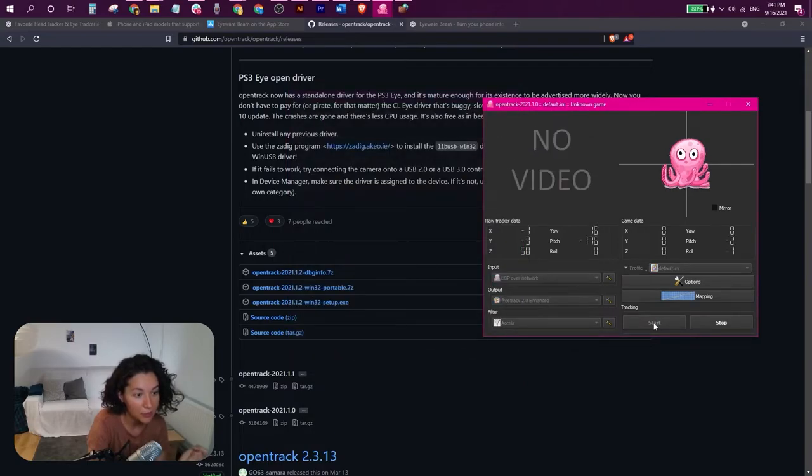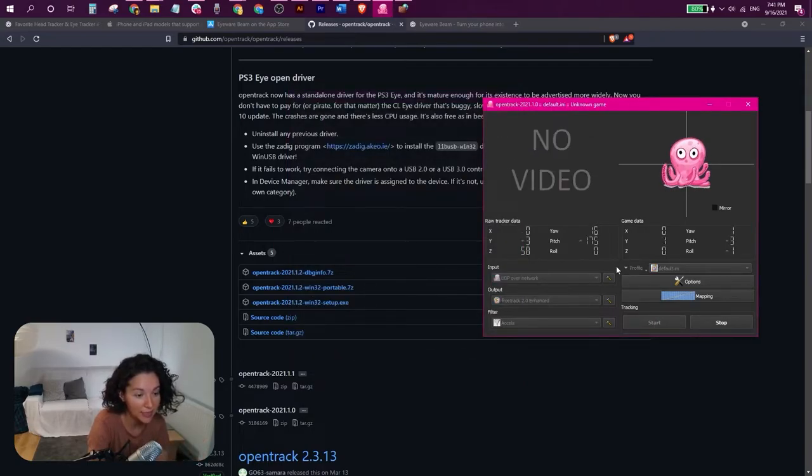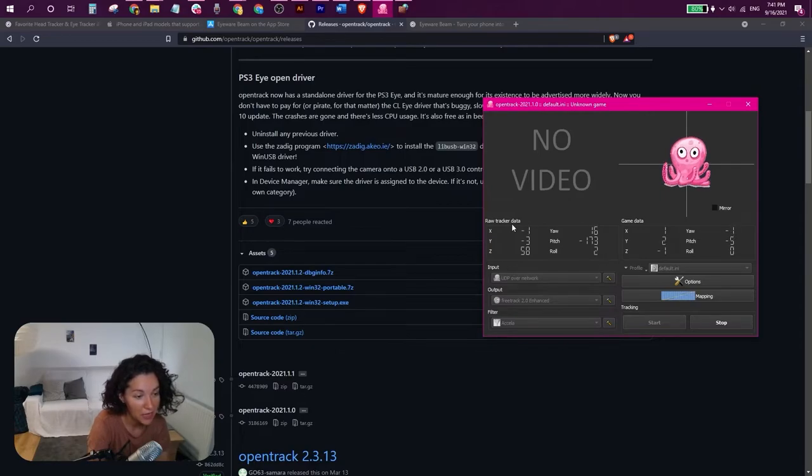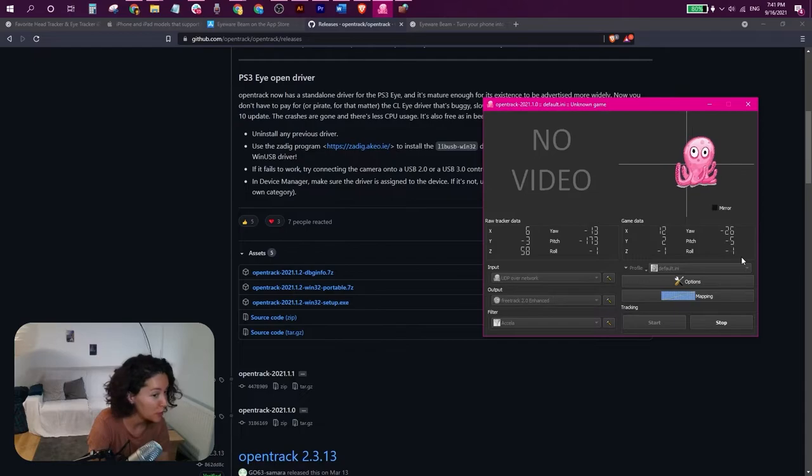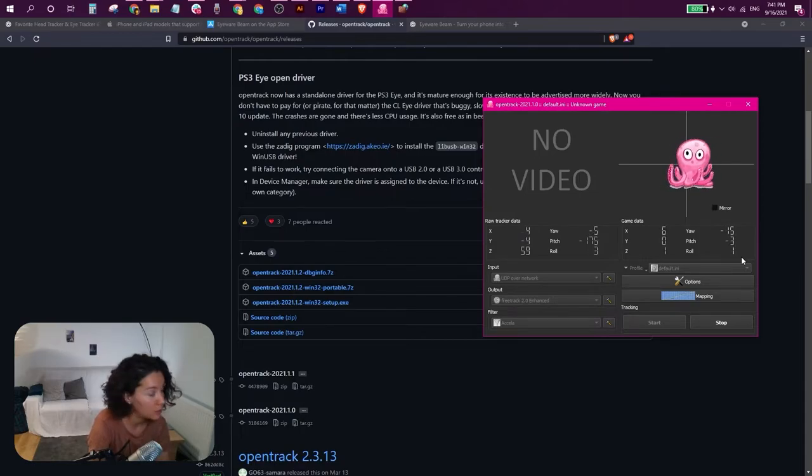And now I can just hit start. You can see that the head tracking is active. It's working. These panels here are being populated with live data parameters indicating the position of your head.